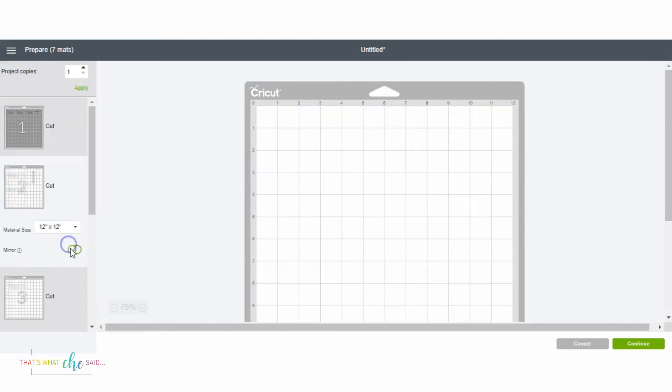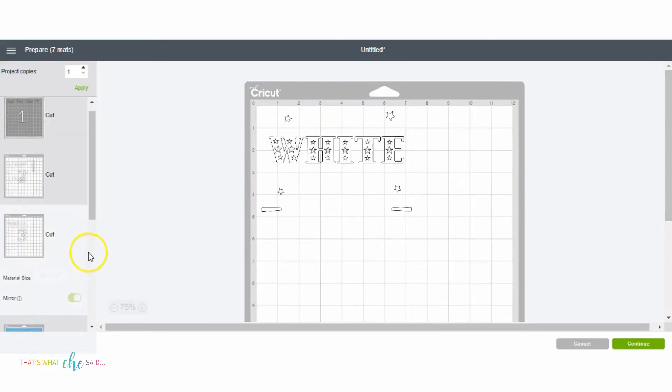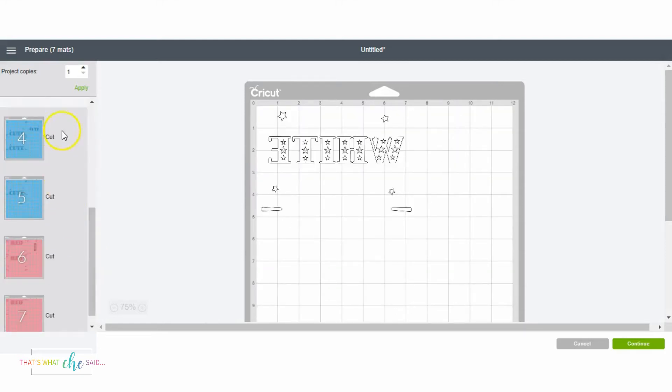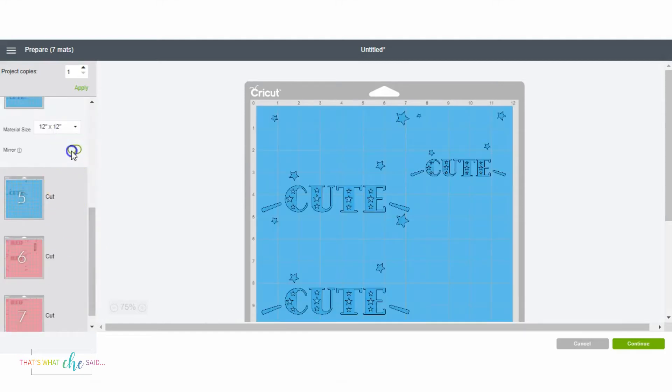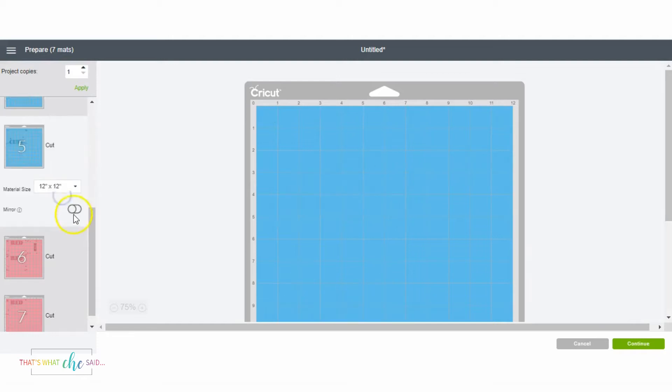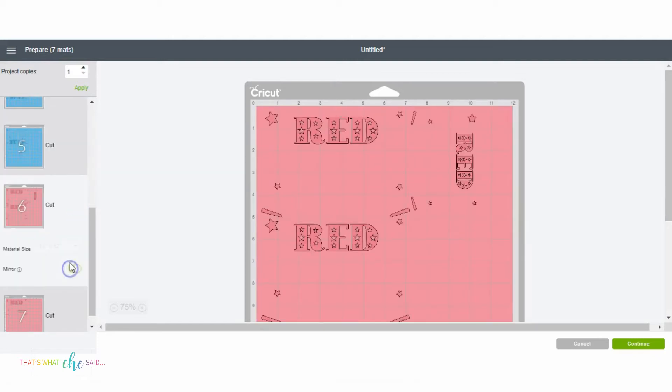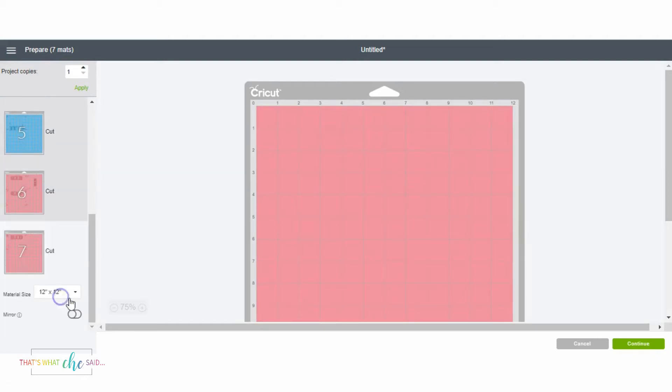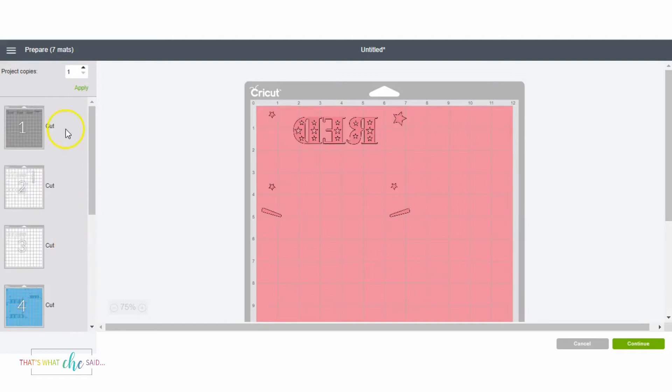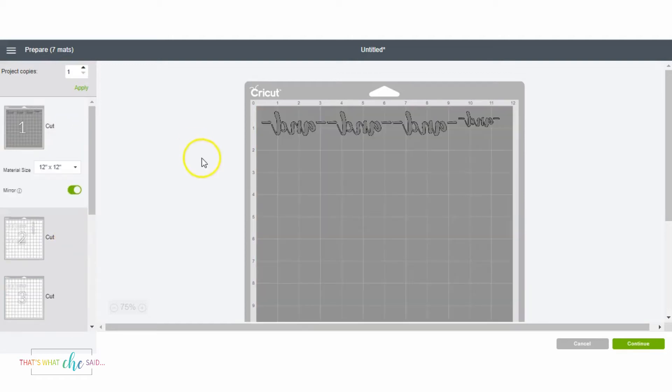Actually, before I get started, since I'm making shirts, I'm going to go through and mirror all my mats because I'm using iron-on. So then you are sure that you're moving your design the correct way that it's actually going to be cut.